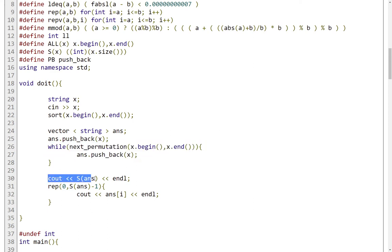Then we simply output the size of our answers vector, which effectively will be the number of different strings that we have. So the number of different permutations.